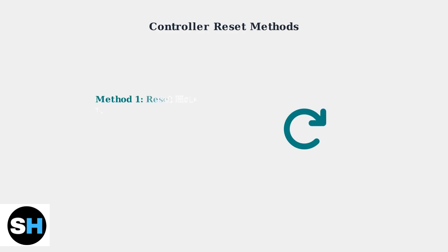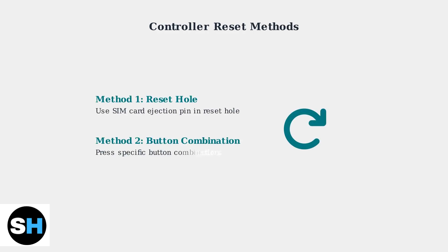If controllers aren't being recognized, try resetting them. Use a SIM card ejection pin in the reset hole or try specific button combinations to restore connectivity.